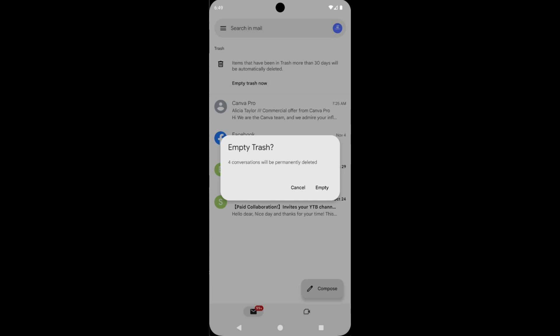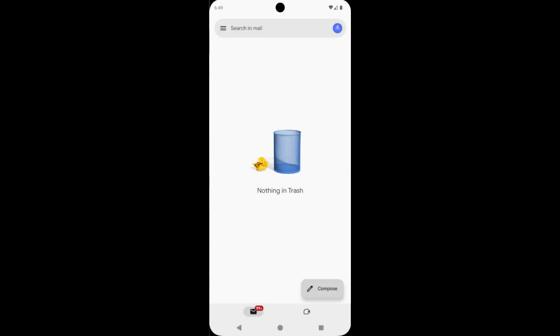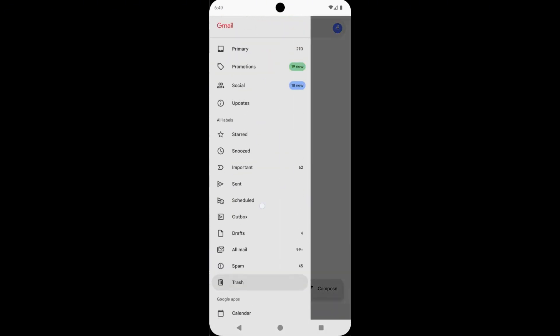You can get a confirmation warning, empty trash, tap on empty. See here, all of them are gone. That means all of them permanently deleted.